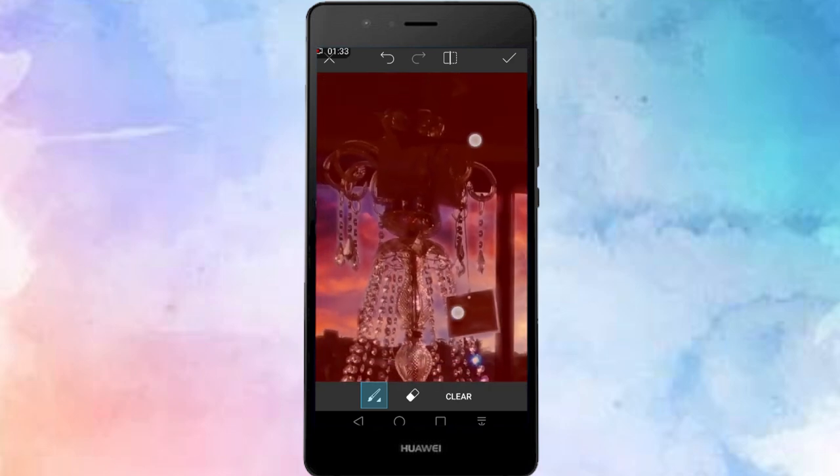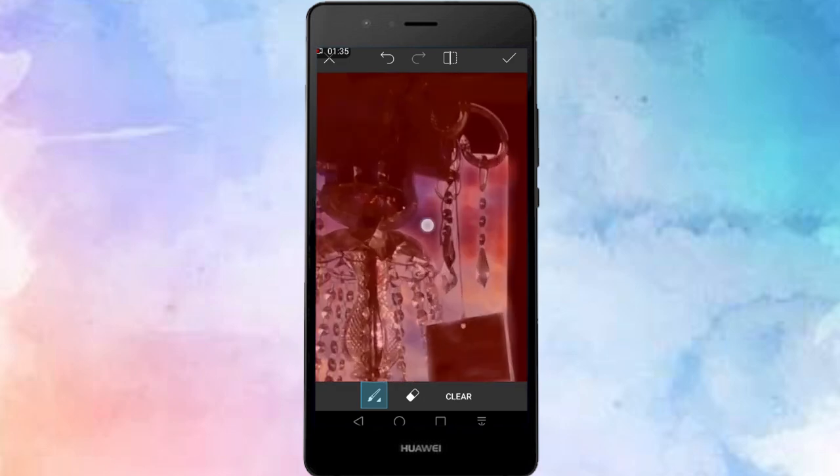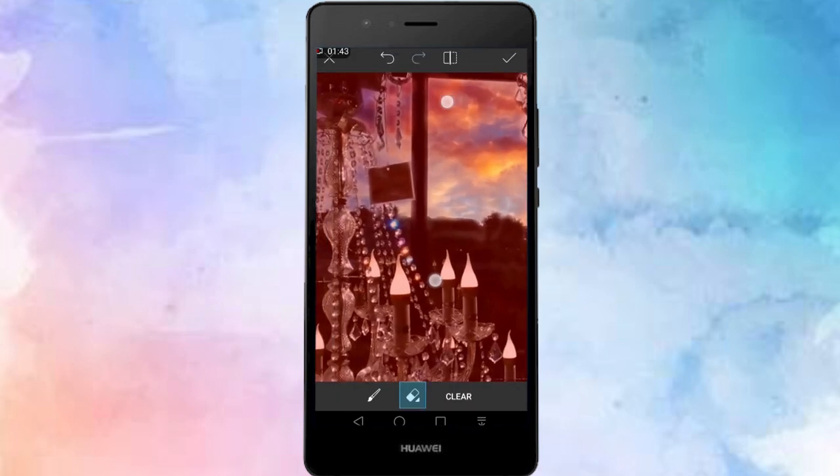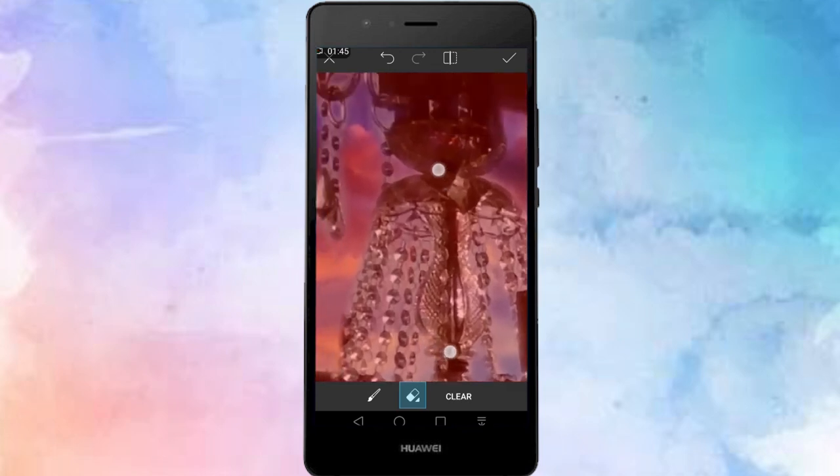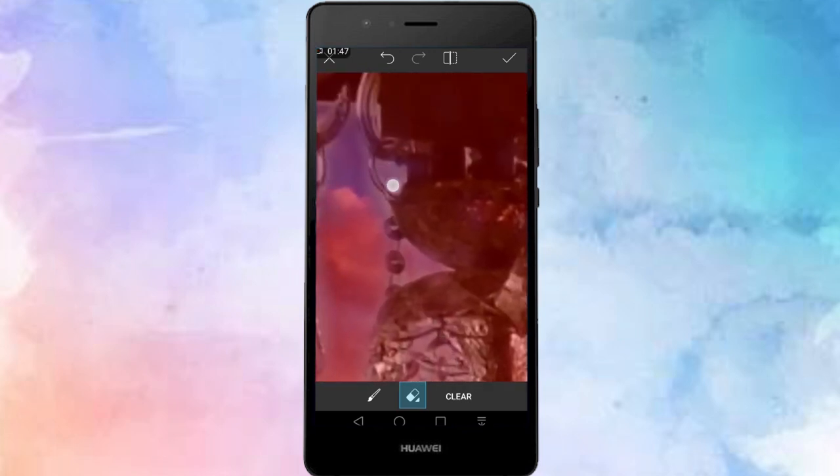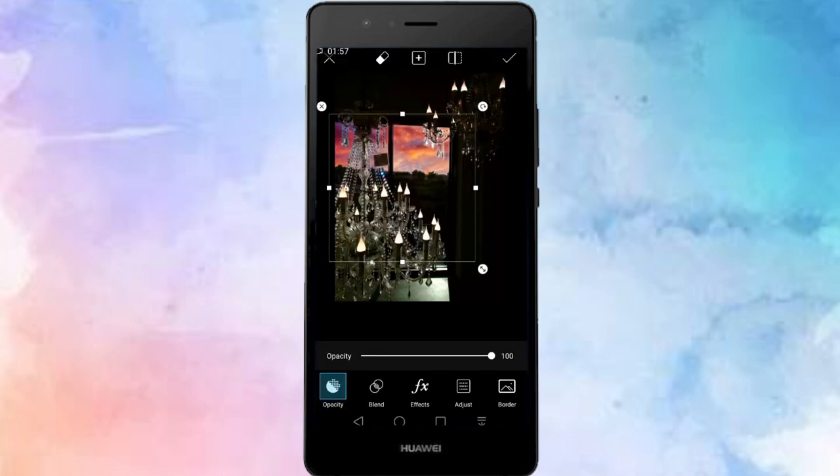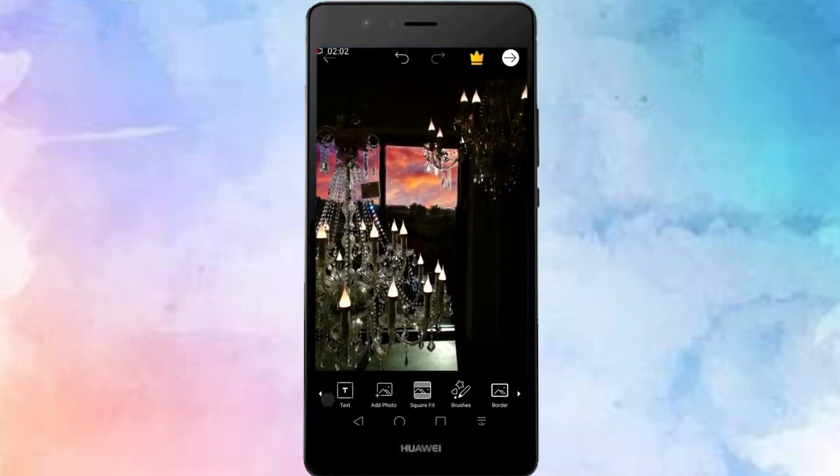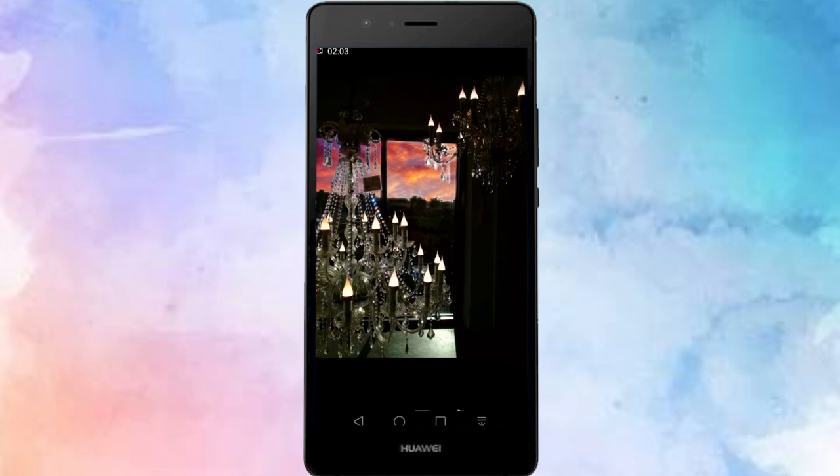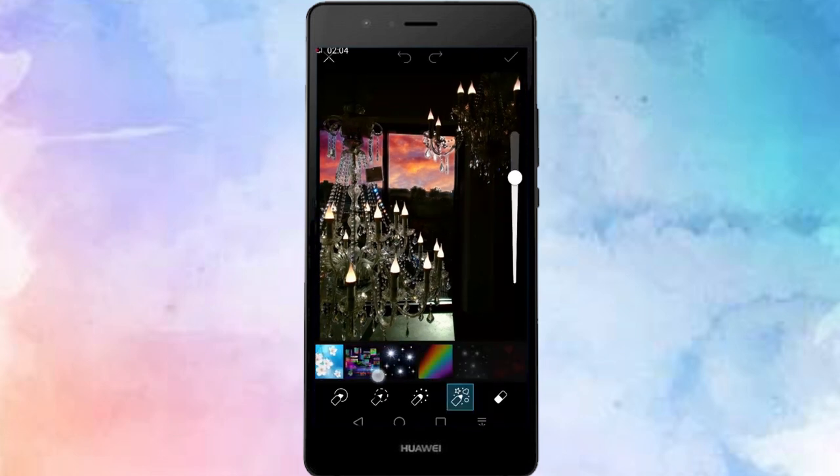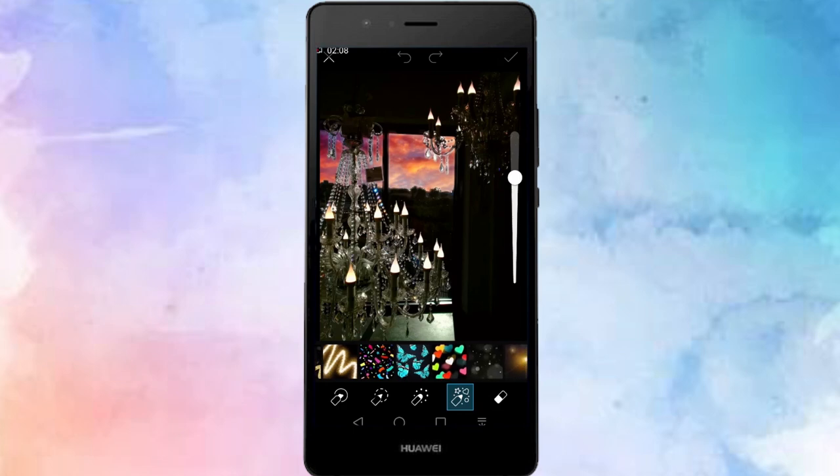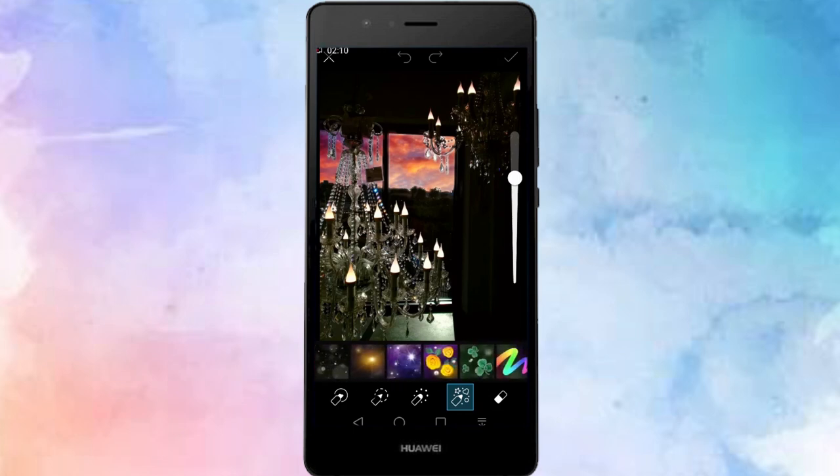Once you're happy with what the picture looks like at full opacity with the sticker on it, click the tick at the top of the page. You'll go back to your main menu, scroll over to the brushes tool icon and select it, and then scroll over until you find the galaxy brush and adjust the brush size with the bar on the right side of your screen.